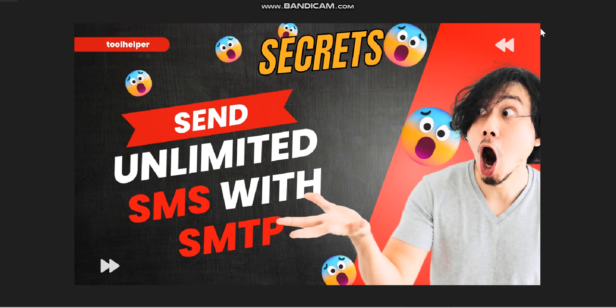Hello guys, welcome to this video. This is Online To Help. Very quickly today, we're going to be looking at how you can send unlimited SMS with SMTP. As you all know what SMS is and at the same time you know what an SMTP is.